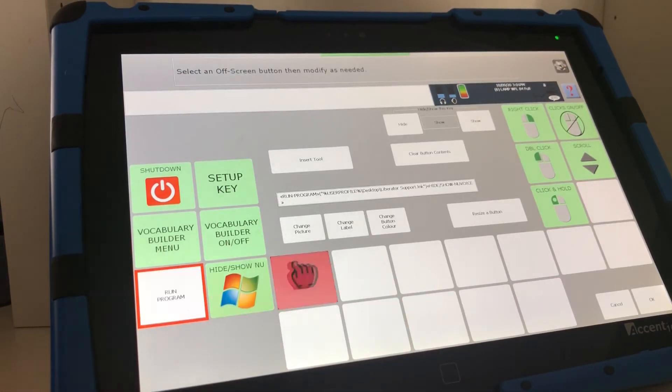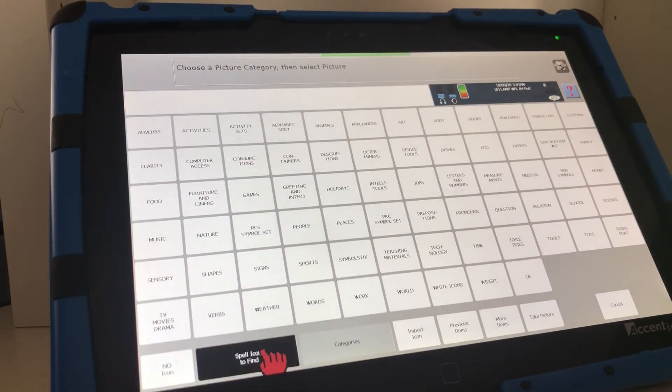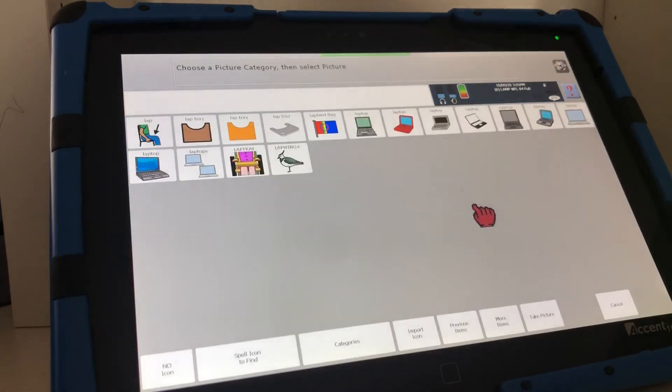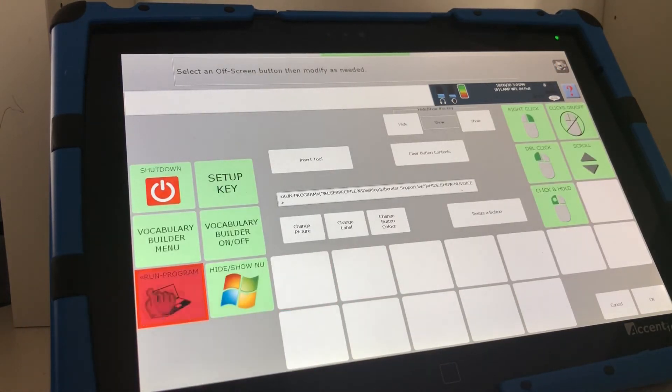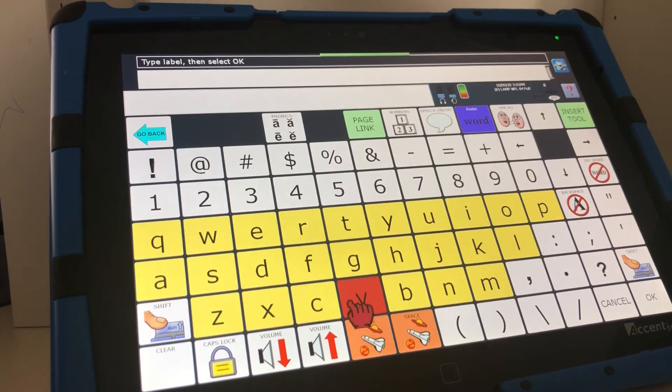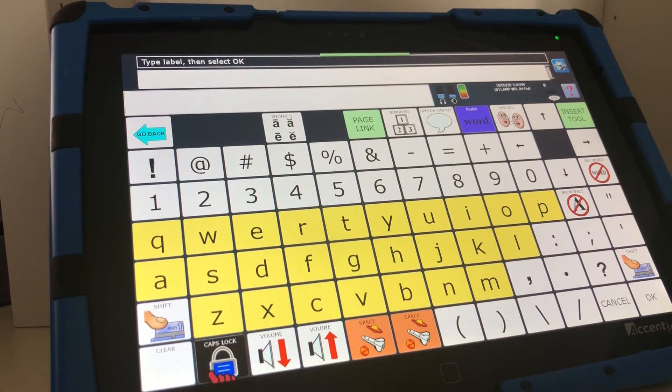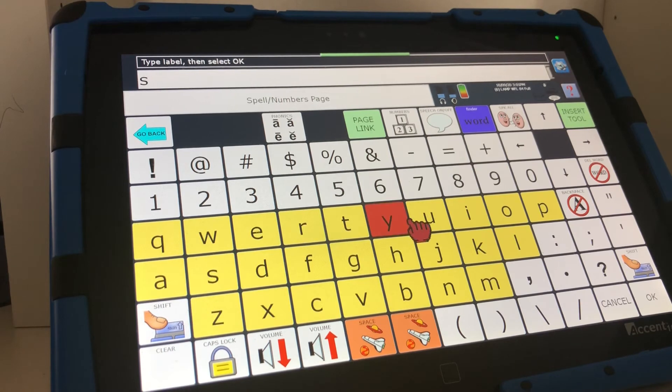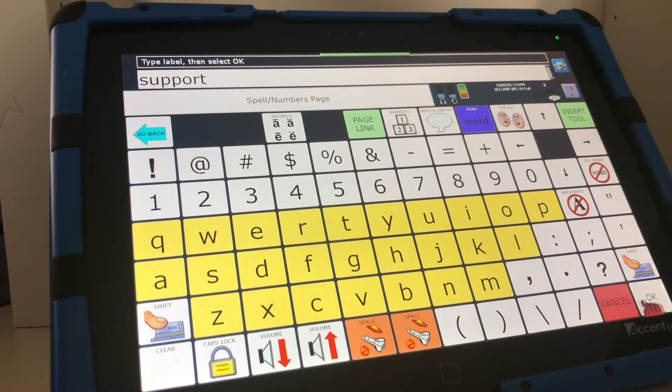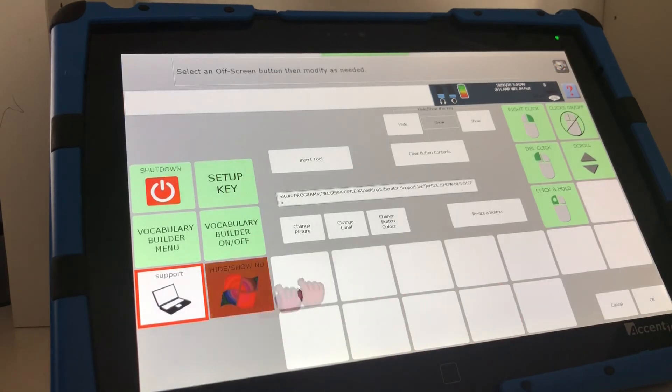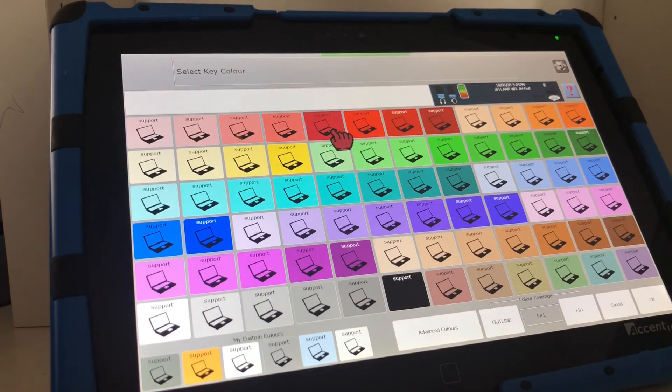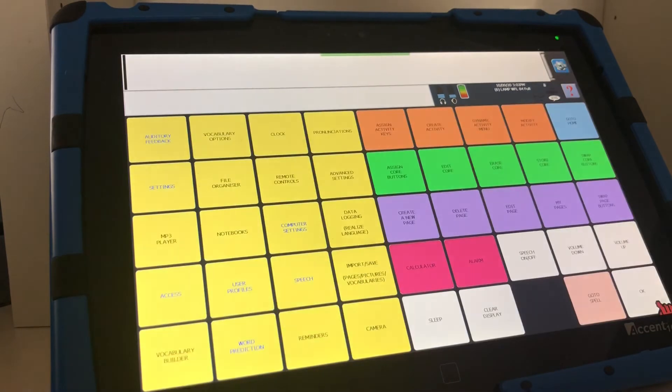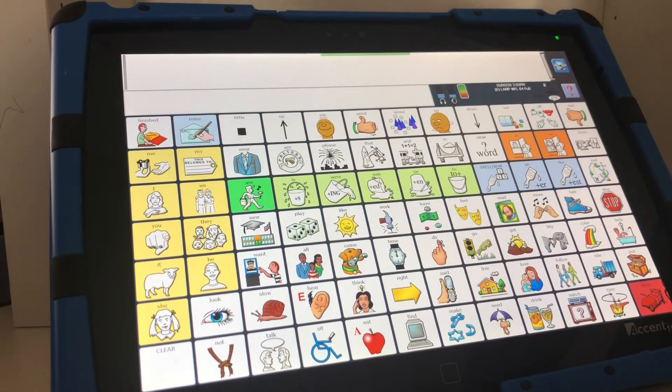I'm now going to put a picture in here. I'll put a picture of a laptop for support. There you go. I'm going to write the word support in using change label. And I'm going to press OK. And I could change the colour if I wanted to. There you go. I'll make it red.